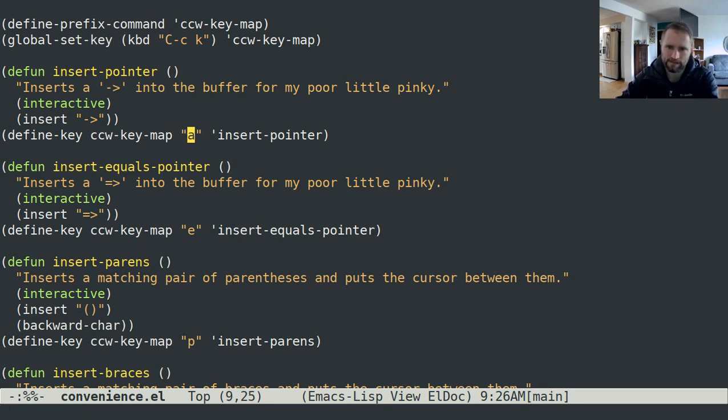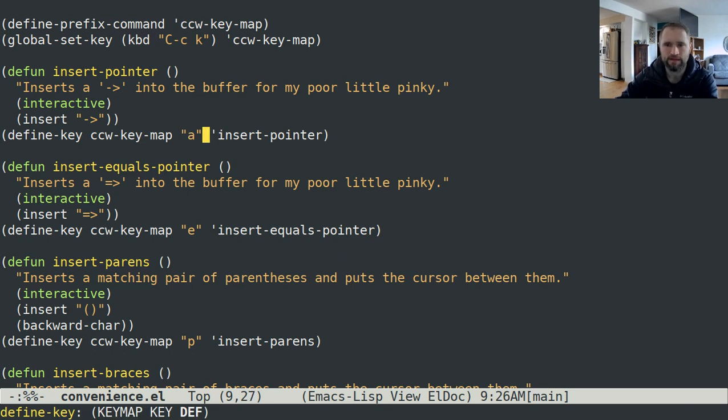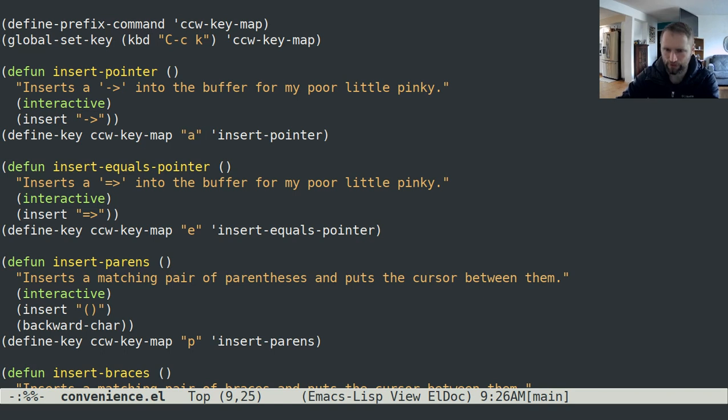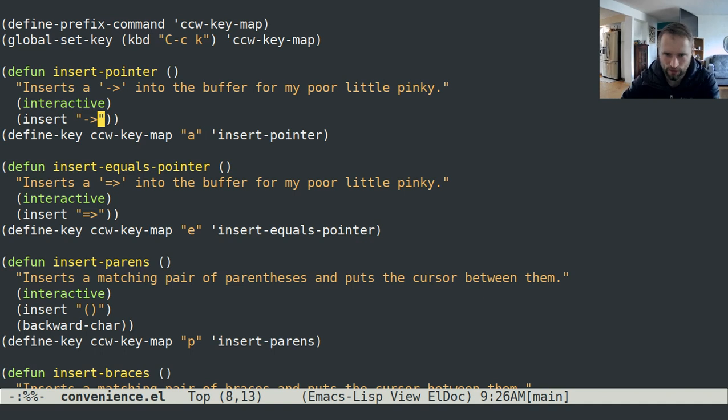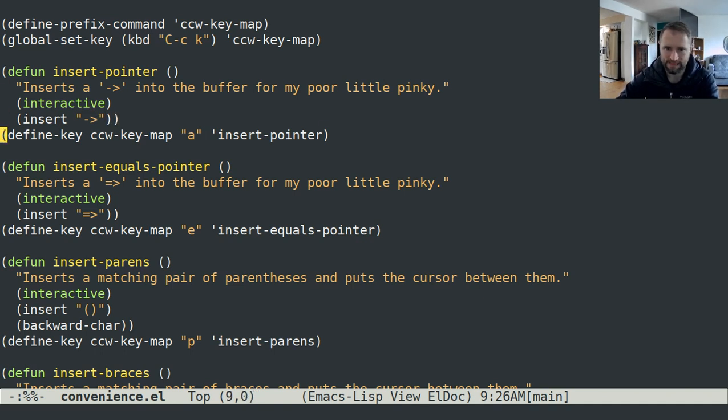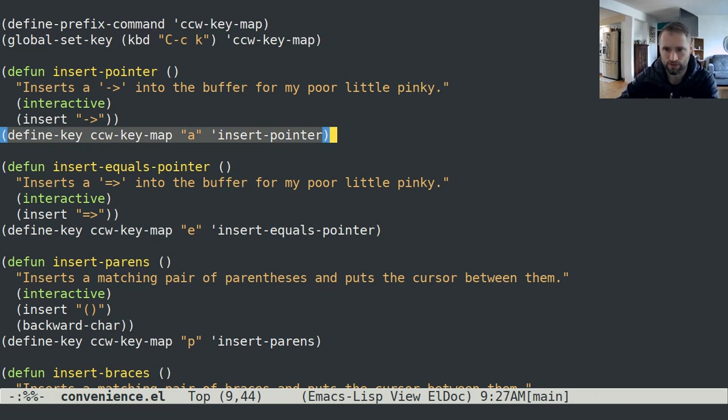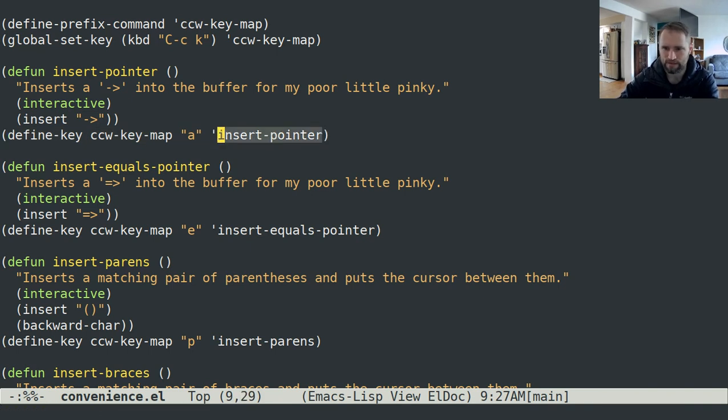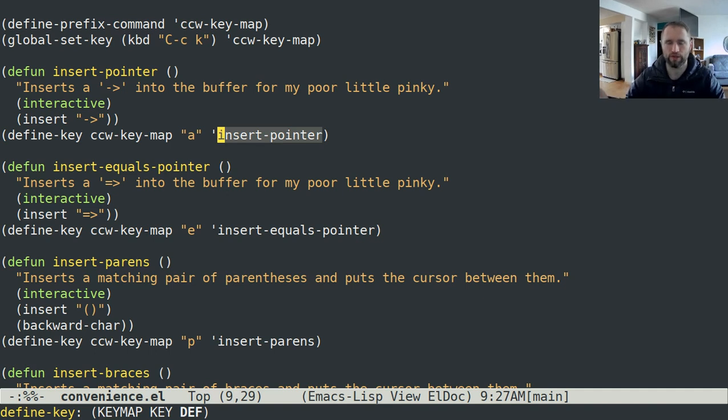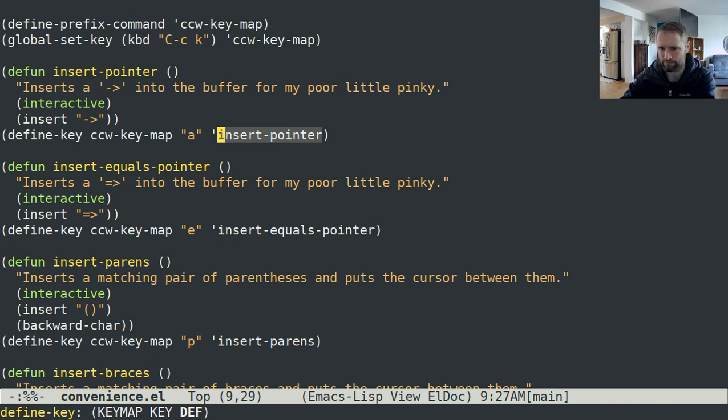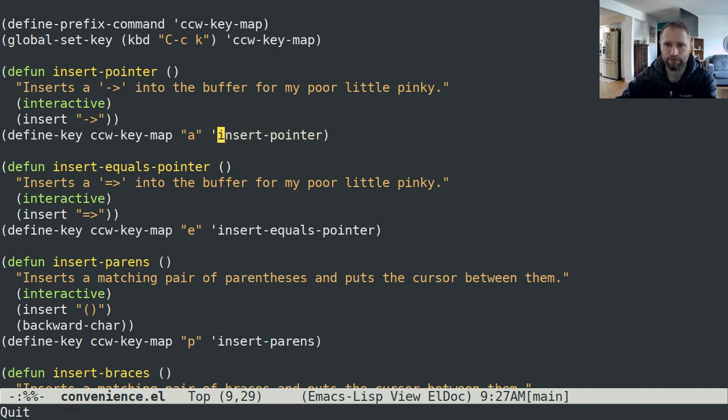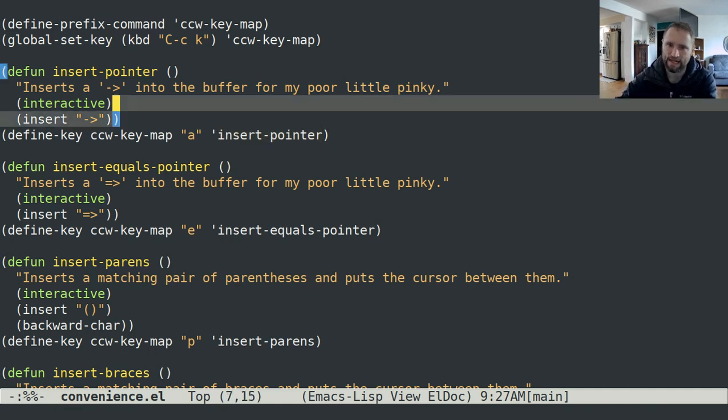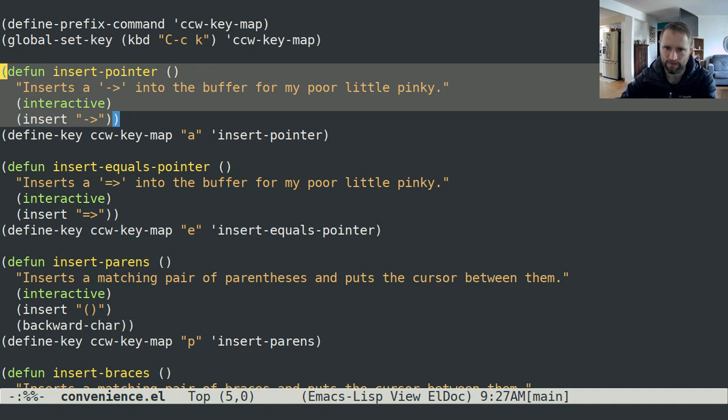You don't want A to just be inserting this pointer regardless. That's how you bind keys. If there's already a function defined that will do what you want it to do, then you can just put a single quote in front of the name of the function. If you need to create a custom function to do something with a key binding, then you need to learn how to write elisp functions.